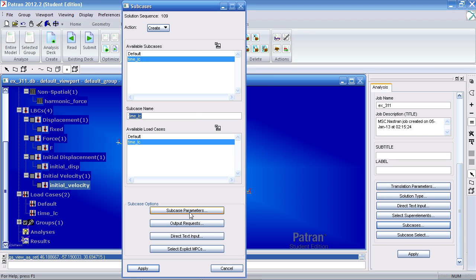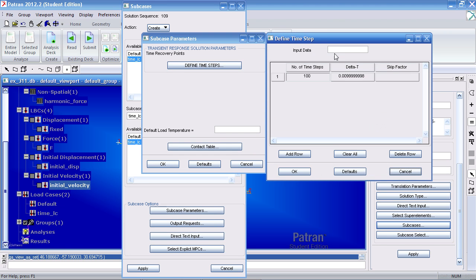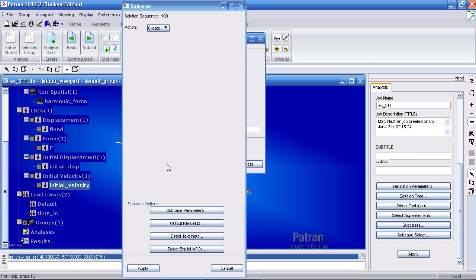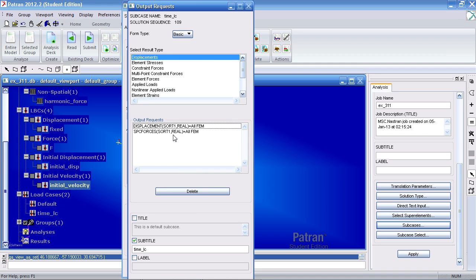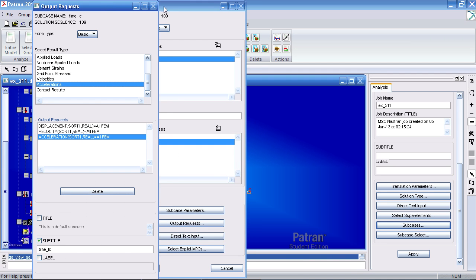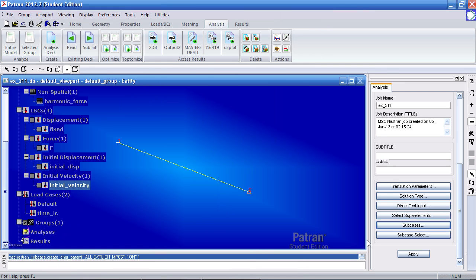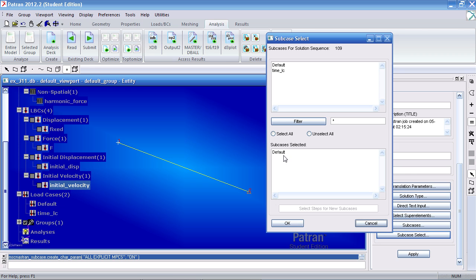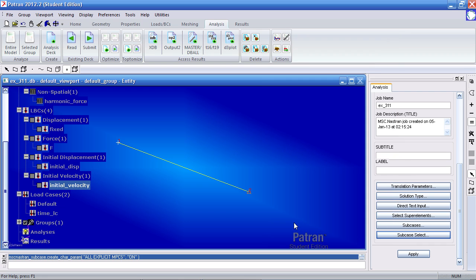For Output Request, or first let me modify Subcase Parameters. For Defined Time Steps, I want 200 time steps spaced 0.01 seconds apart. In the end I'll have a time history of 2 seconds. Make sure it says 200 and approximately 0.01 here. Hit OK, OK here. Under Output Request, I don't want to know my SPC forces. I do want to know my velocities and accelerations just in case you want to look at these. I'll hit Apply to confirm the modification. I'll click Cancel. Under Subcase Select, I don't want to run the nearly empty subcase called Default. I want to run the Time LC subcase with all the boundary conditions. Click OK and hit Apply to analyze this.